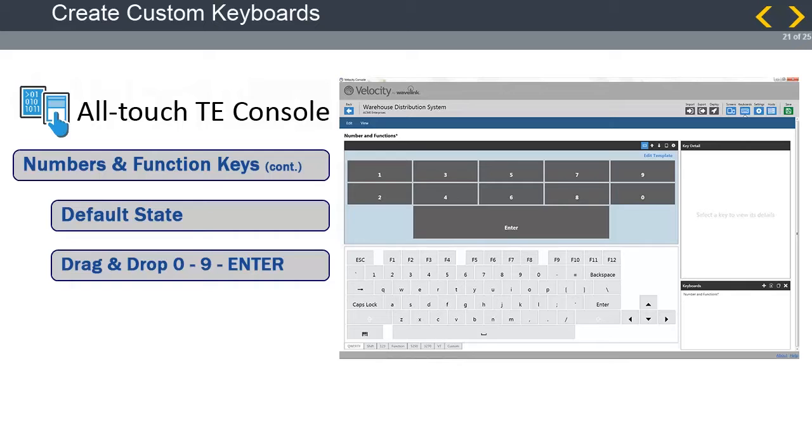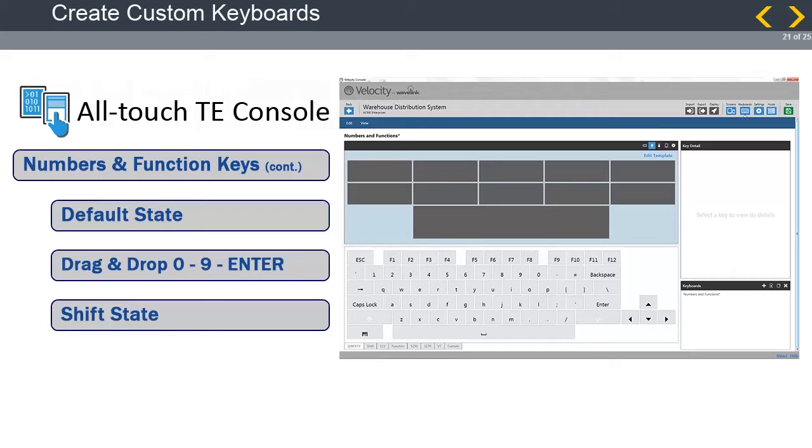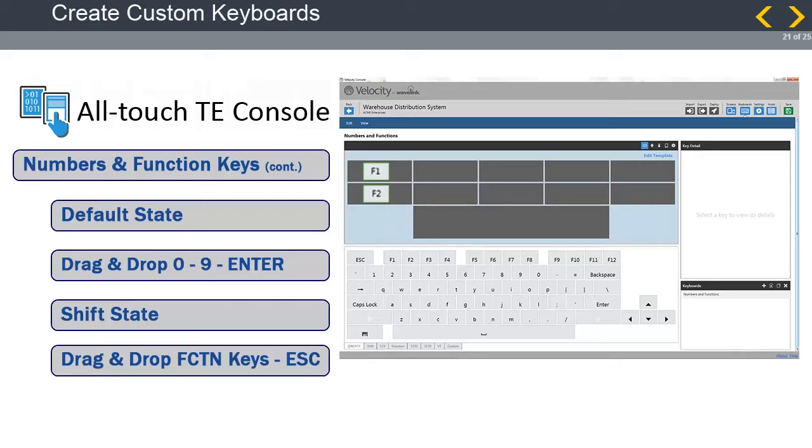Next, we will fill the keys in the shifted state. Make sure the shifted key state is selected. From the lower panel of keys, drag and drop the functions keys in the order you desire until you fill all the smaller keys. Place the Escape key on the last big key at the bottom.